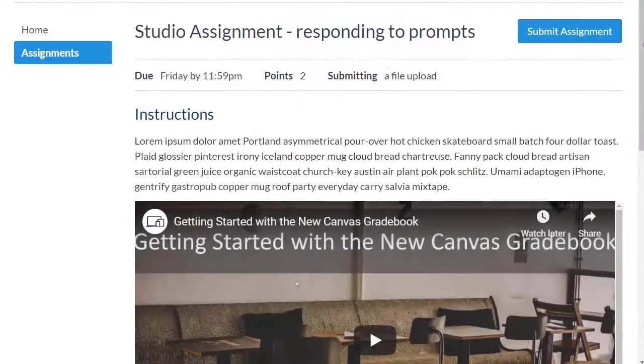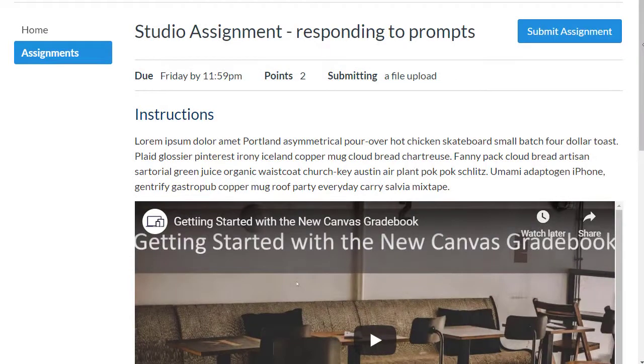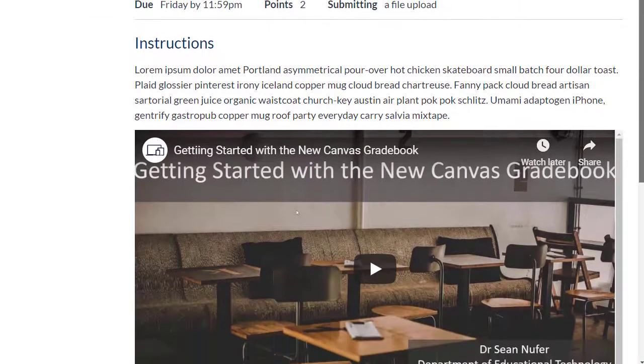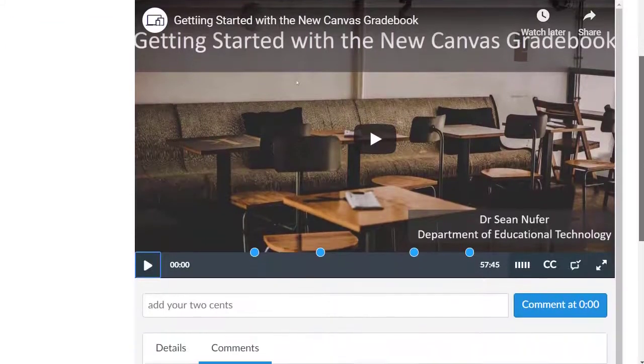Now let's take a look at the assignment from the student view. They're going to see your instructions and the embedded media.